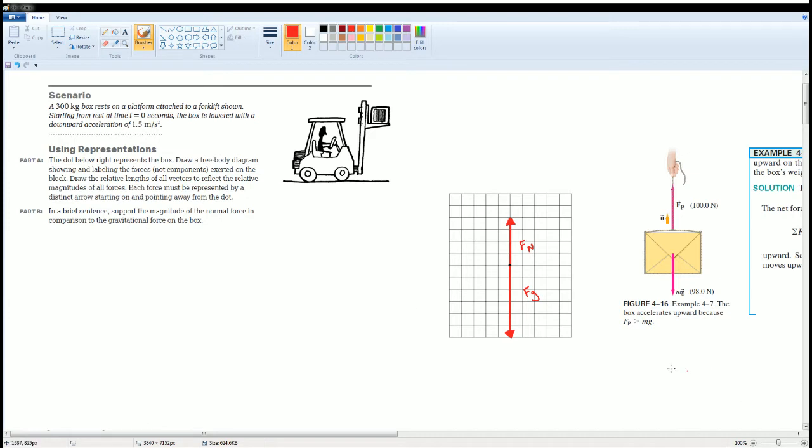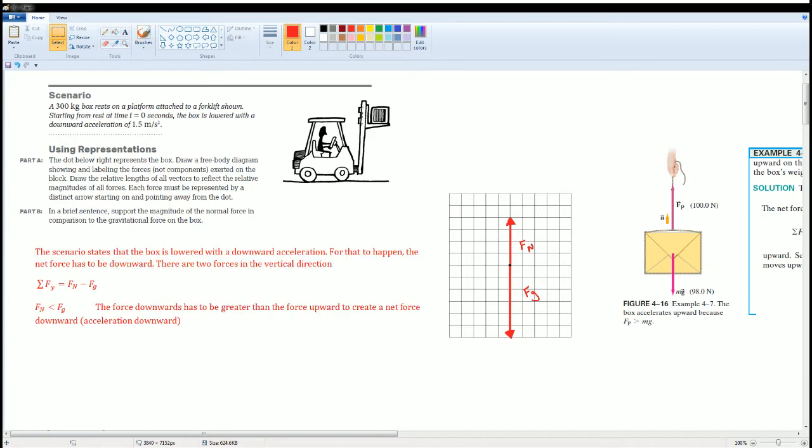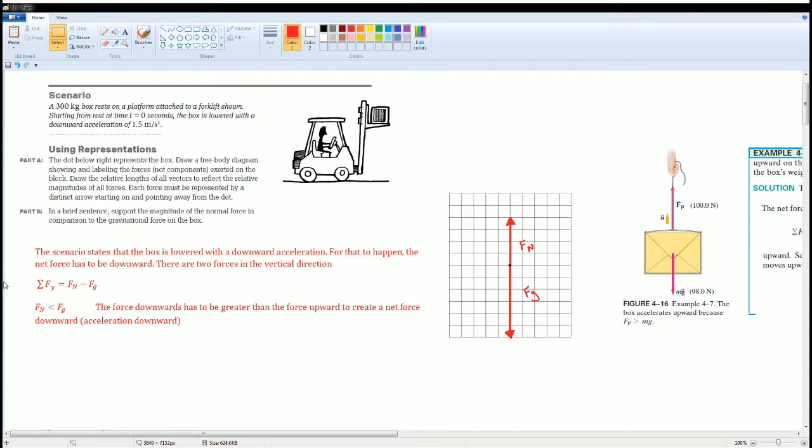Now we can do Part B by explaining this: support the magnitude of the normal force on the box in comparison to the gravitational force on the box. I wrote the scenario states that the box is lowered with a downward acceleration. For that to happen, the net force has to be downwards.